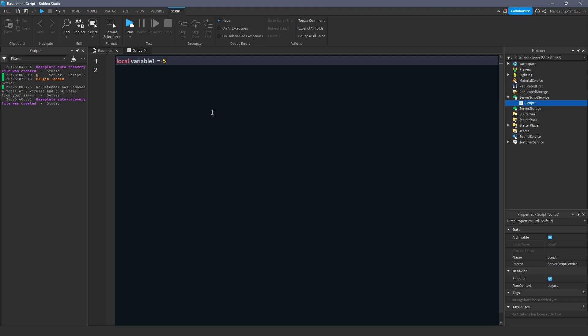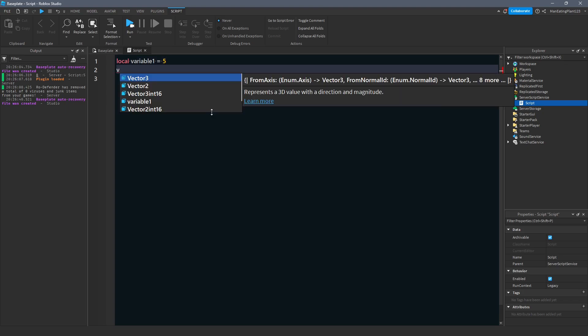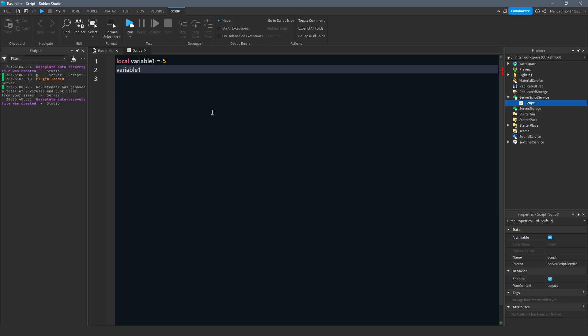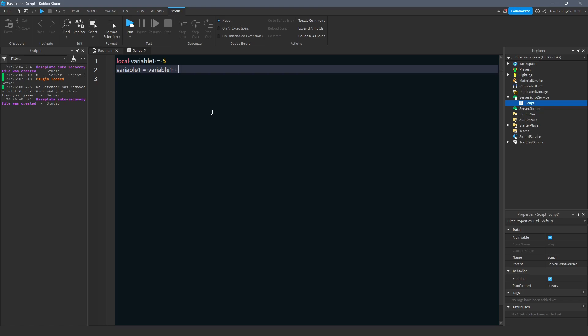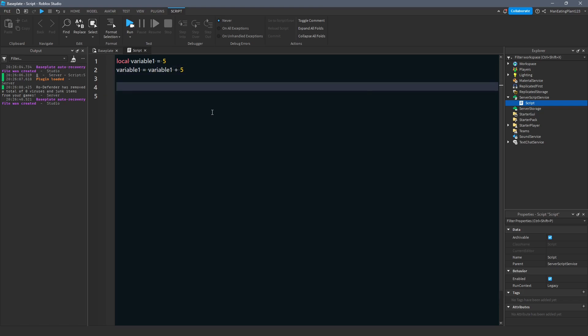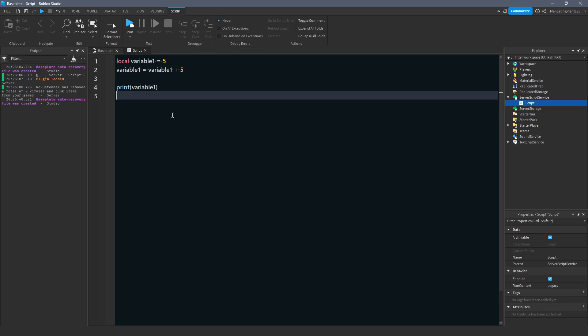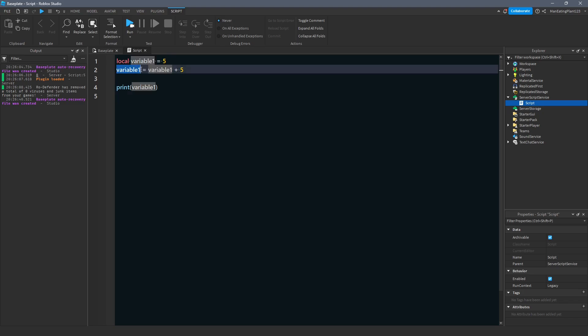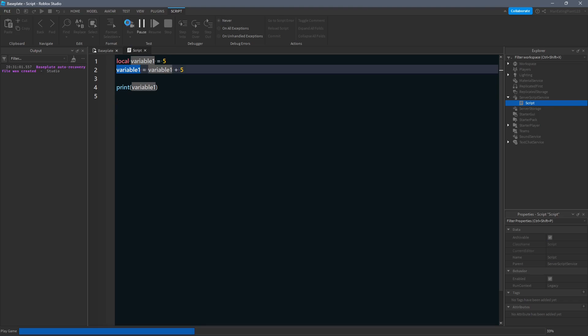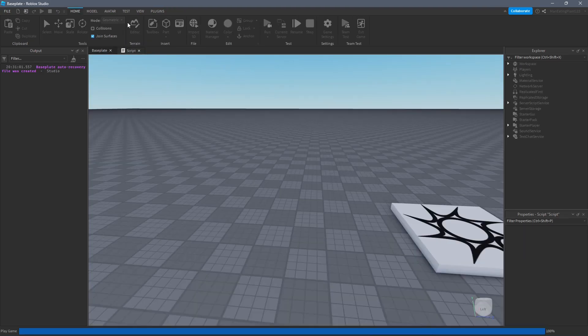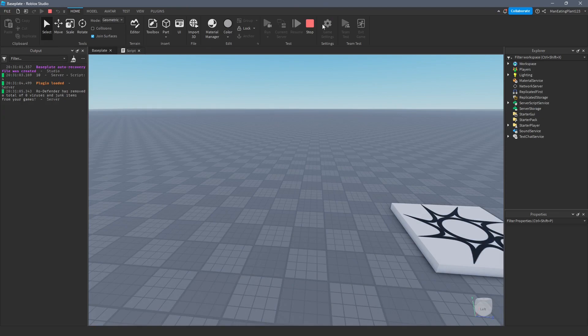And we also talked about, lastly, that we can actually change the value of our variables. So, we could say variable is equal to, well, let's just set it to itself, plus 5. And if we print it, it's not going to be 5 anymore. It's going to be itself plus 5 extra. Because we're redefining it. Right? So, now it should be 10 when we run. And there you go.